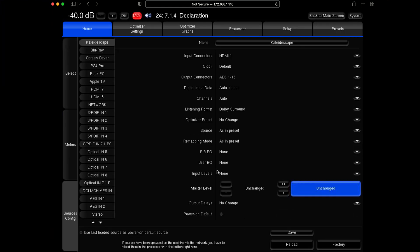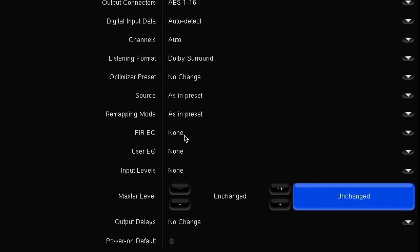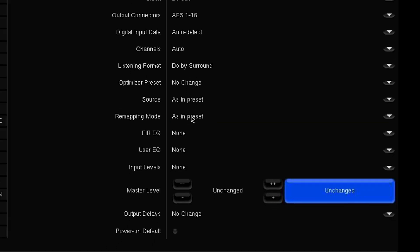The other settings there's not a lot of use for. There are certain requirements. The other one you may come across is the remapping mode — if you want to set a different remapping mode for a different source, that's quite useful.